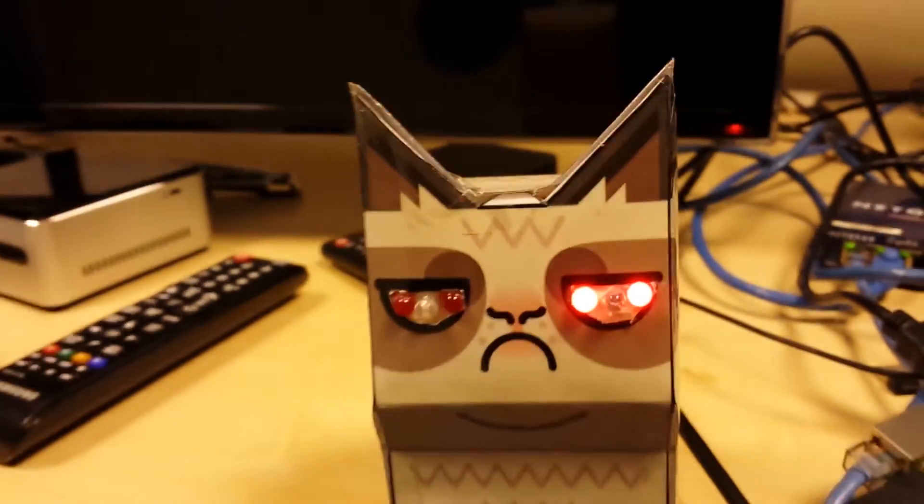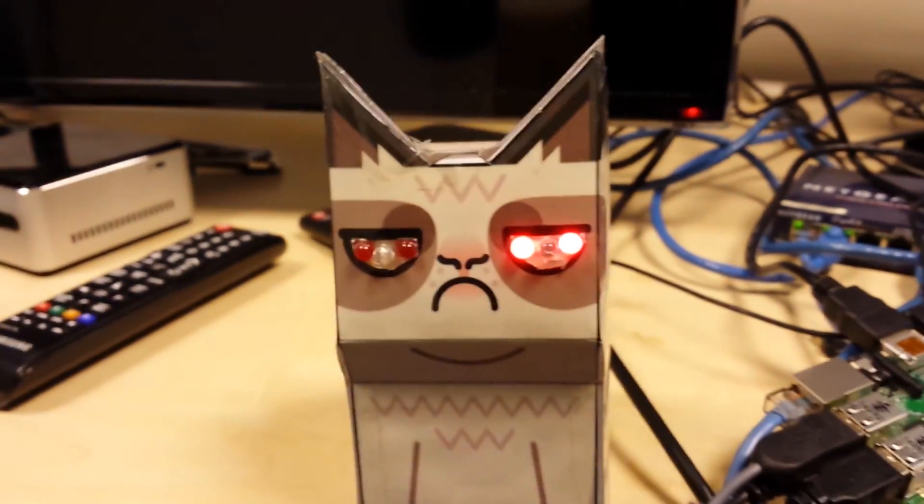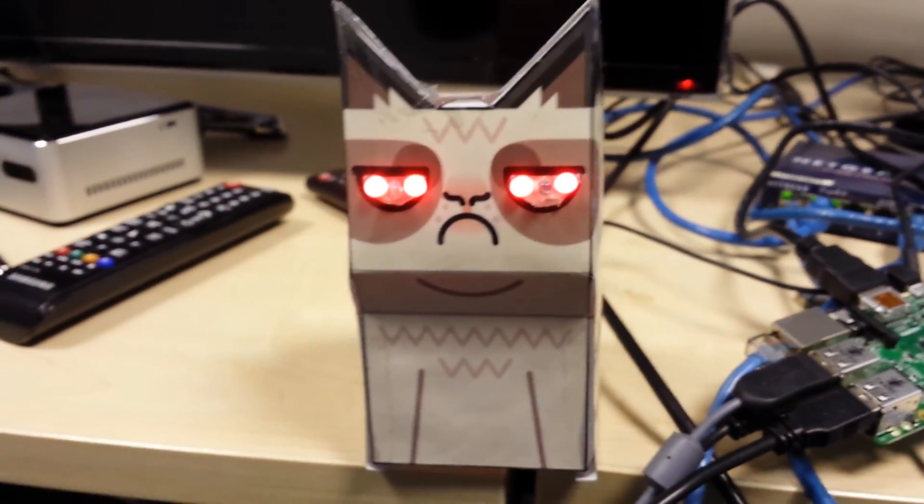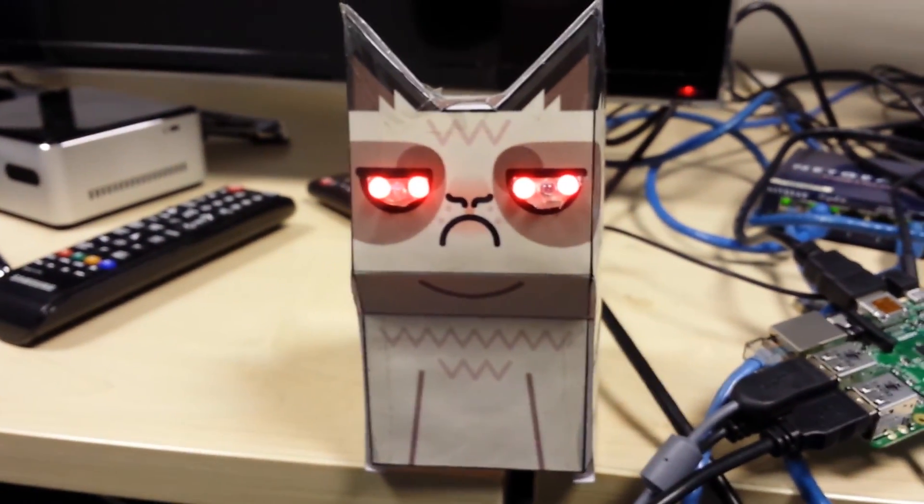So there we have it, and there you have a network monitoring cat. Alright, cheers, bye.